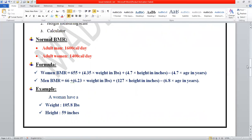The formula for women's BMR is: 655 plus 4.35 multiplied by weight in pounds, plus 4.7 multiplied by height in inches, minus 4.7 multiplied by age in years. The formula for men's BMR is: 66 plus 6.23 multiplied by weight in pounds, plus 12.7 multiplied by height in inches, minus 6.8 multiplied by age in years.